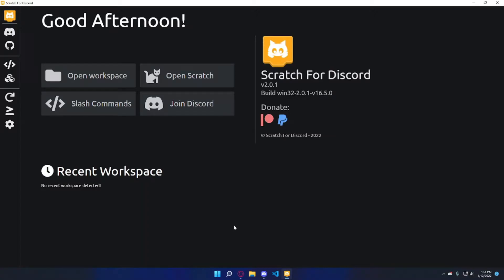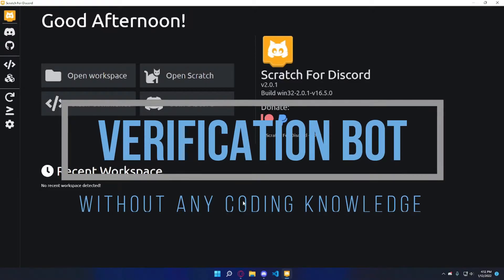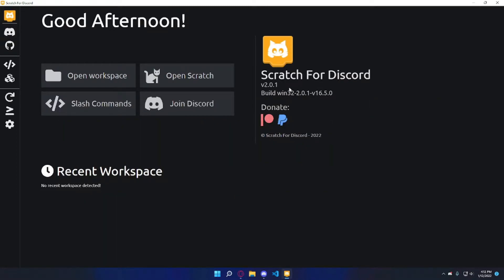Welcome back to another video. Today I'm going to be showing you how to create a verification system for your server with captcha using Scratch for Discord. If you don't know what Scratch for Discord is, it's a platform you can use to create a Discord bot with drag and drop blocks and it's really easy to do. If you want to create your own Scratch for Discord bot, make sure to watch the first two videos on this channel to get started.